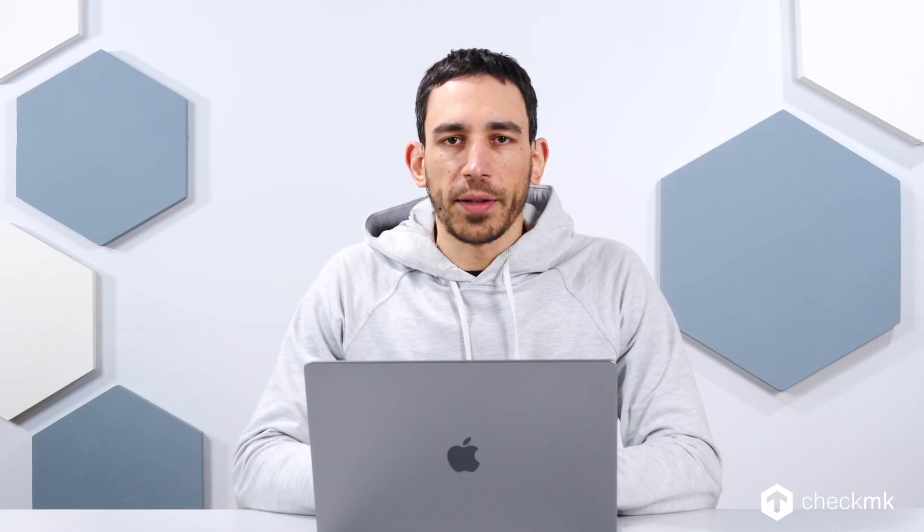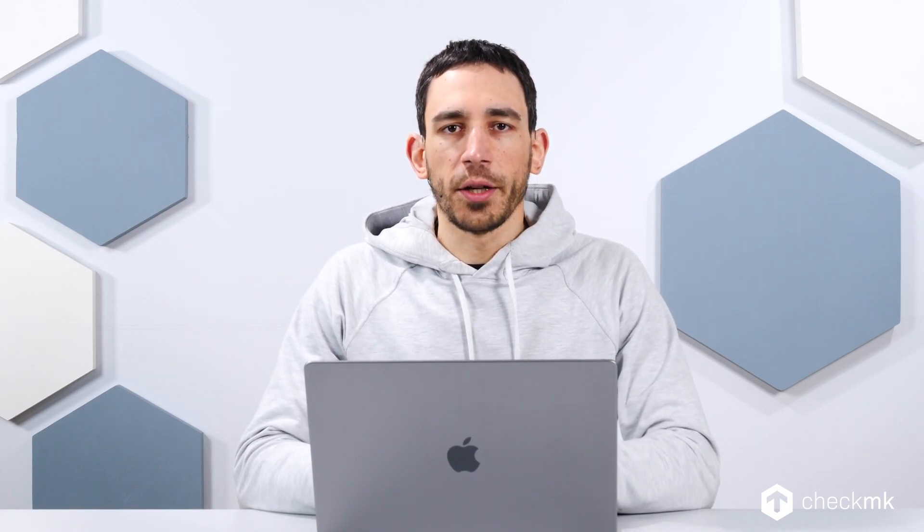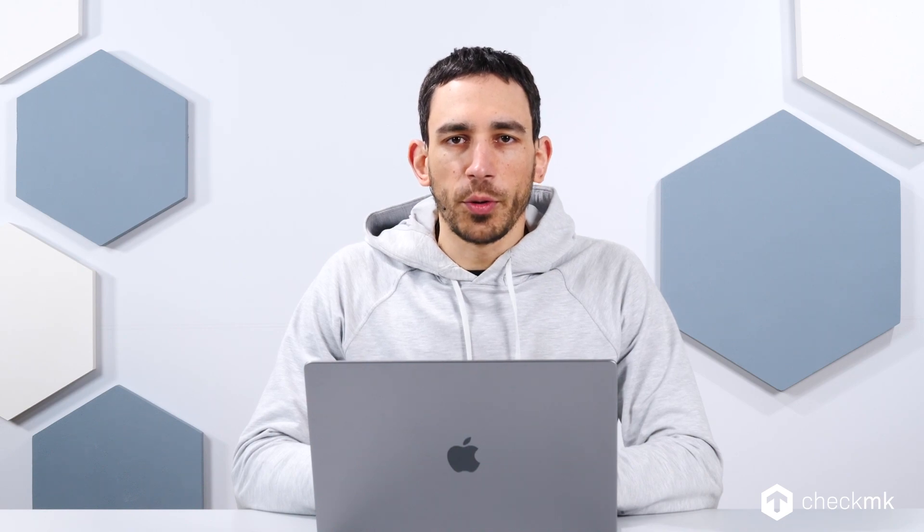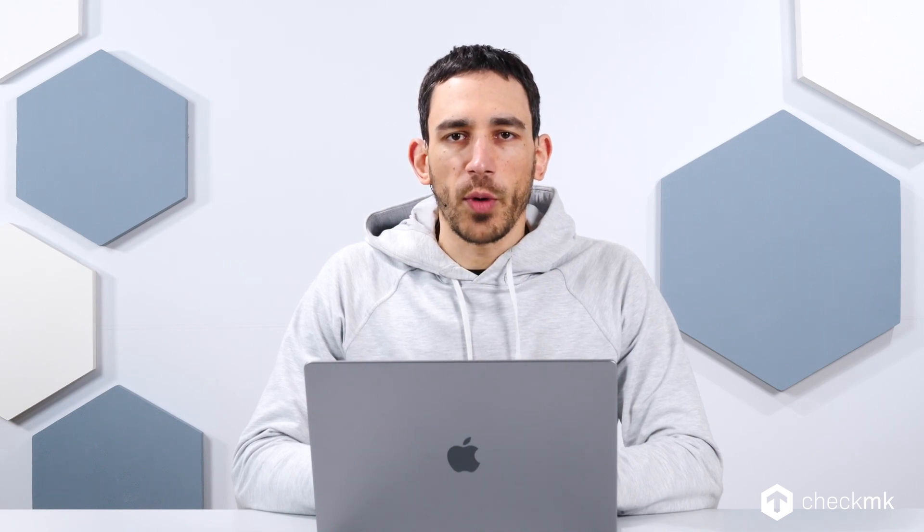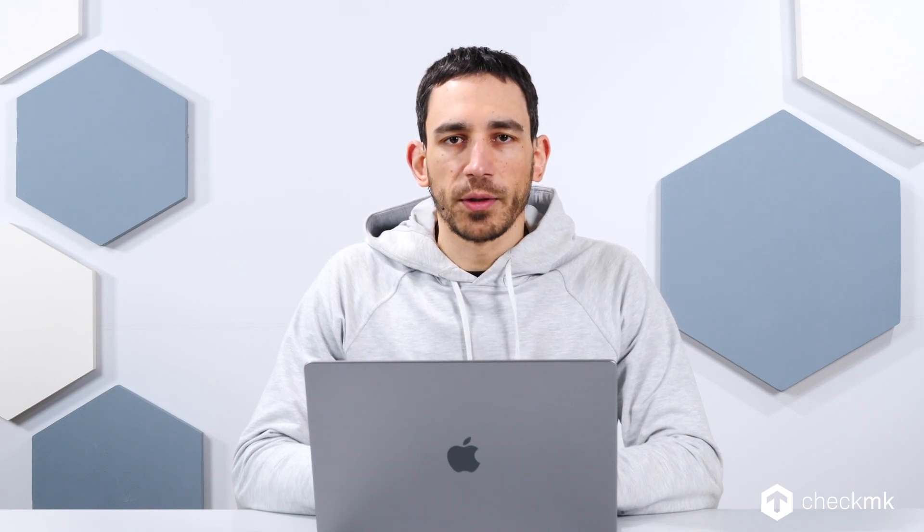Hello, my name is Bastian Kuhn and today I'm going to show you how to secure your Checkmk web interface.